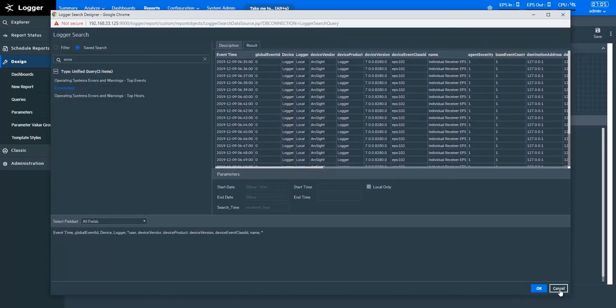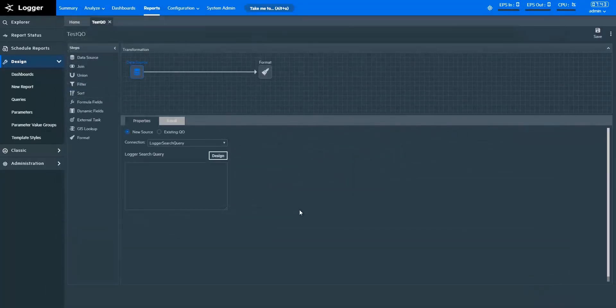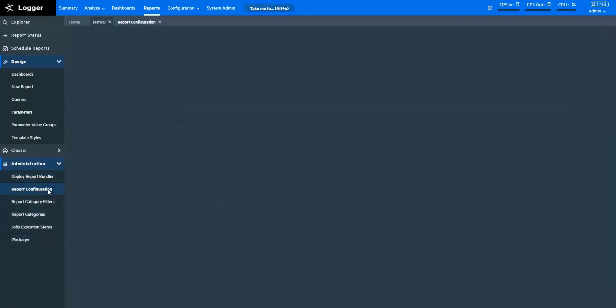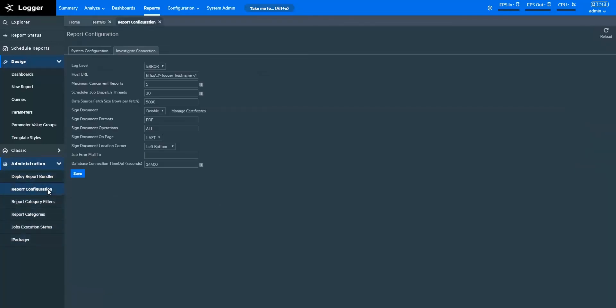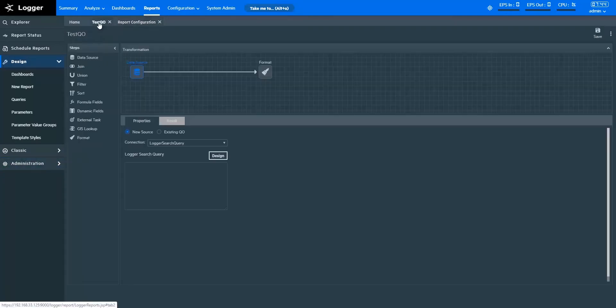Let's see how the Investigate database connection works. With the Investigate DB connection, you can fetch data from ArcSight Investigate. First, you need to form a connection to ArcSight Investigate. To form a connection, in Administration tab, select Report Configuration. In the Investigate connection tab, enter the required information. Once you create the connection, in Queries, the connection list will be populated with the Investigate DB value.